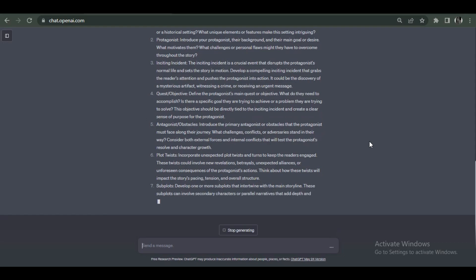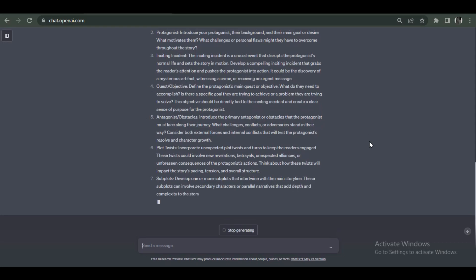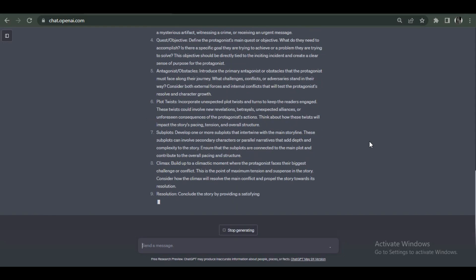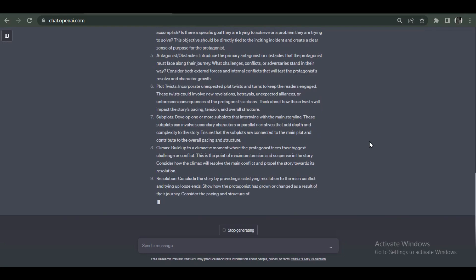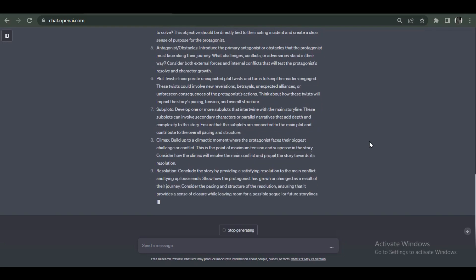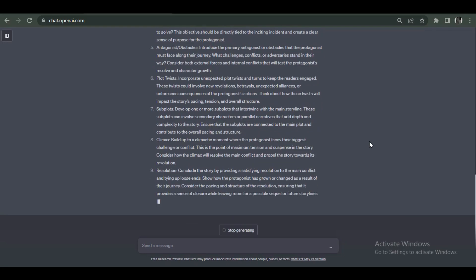You can also ask ChatGPT to summarize the results so that you can simply look for the information you're searching.